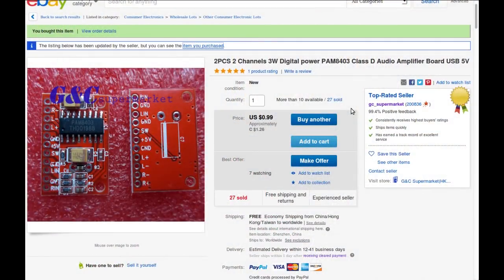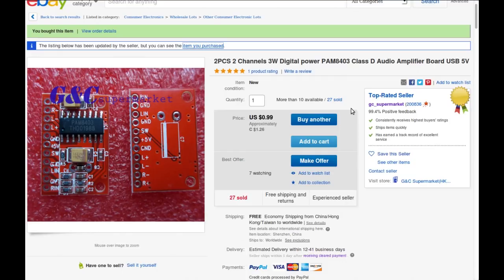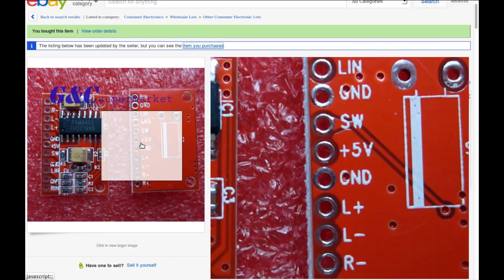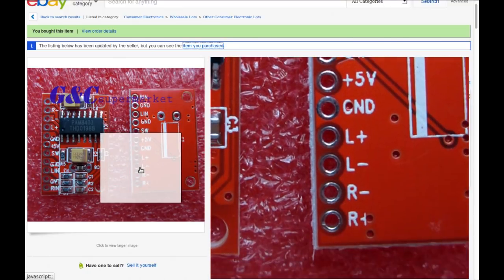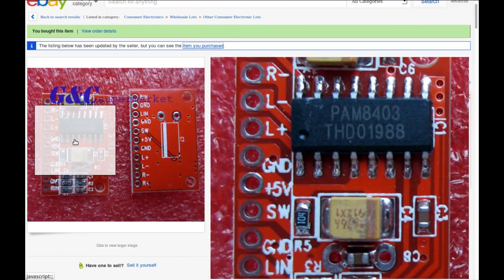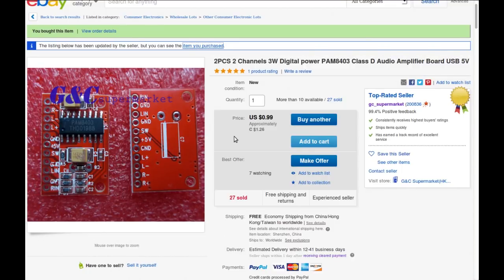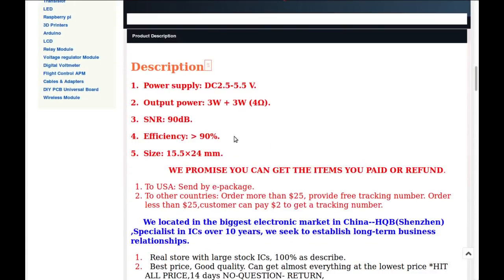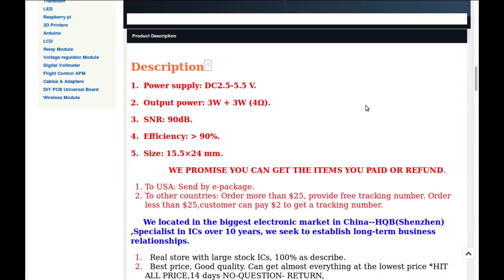And finally we have two pieces, two channels, three watt digital power PAM 8403 Class D audio amplifier board, USB five volts. I guessed right, it is in fact audio amplifier boards. Had I looked at the back of it, I would have seen even clearer markings. That is precisely what I got. Power supply between two and a half and five and a half volts. Output power three watts for each channel into a four ohm load. So with eight ohm speakers, it's going to be a little bit lower wattage. Signal to noise ratio 90 dB, efficiency greater than 90 percent because it's a Class D or digital amplifier.